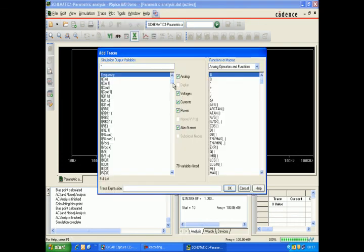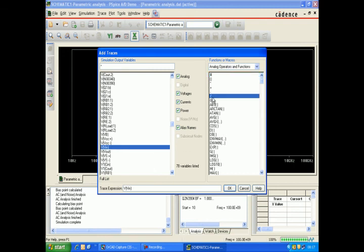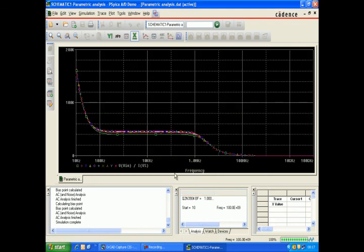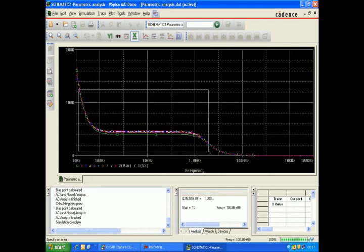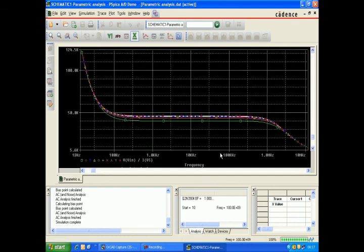Now we can see the frequency response. We want input divided by V_S, so that's voltage input divided by V_S.